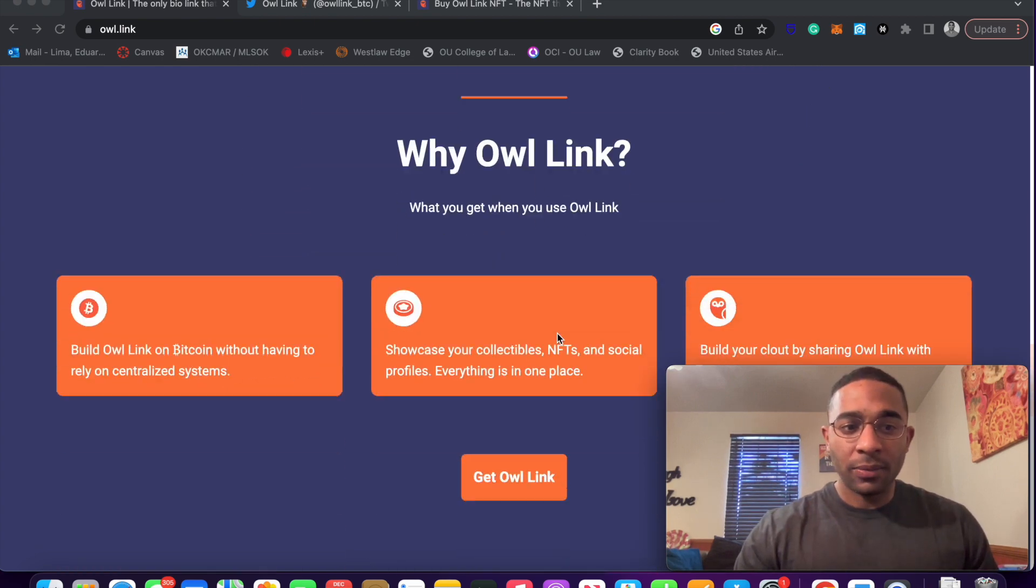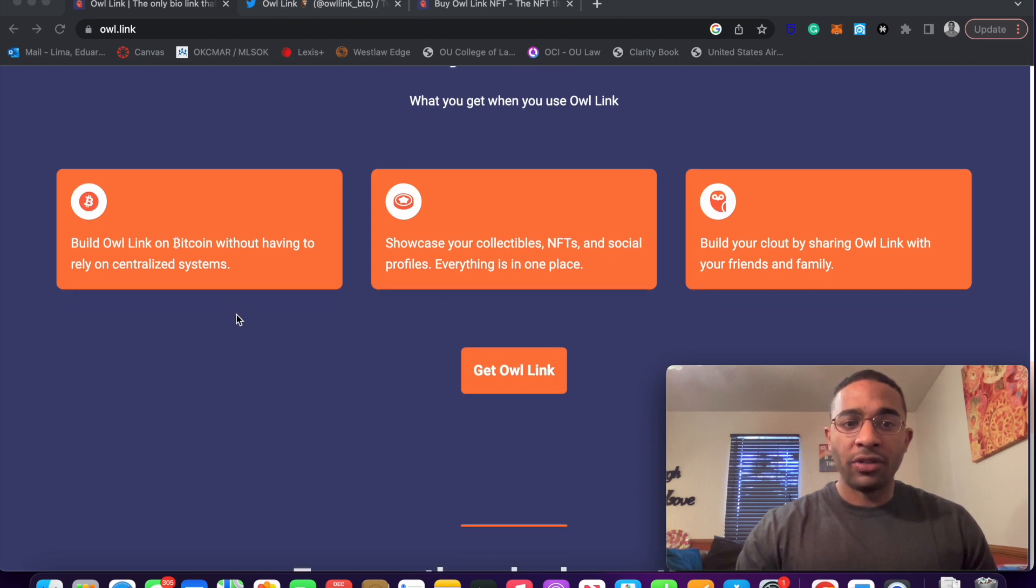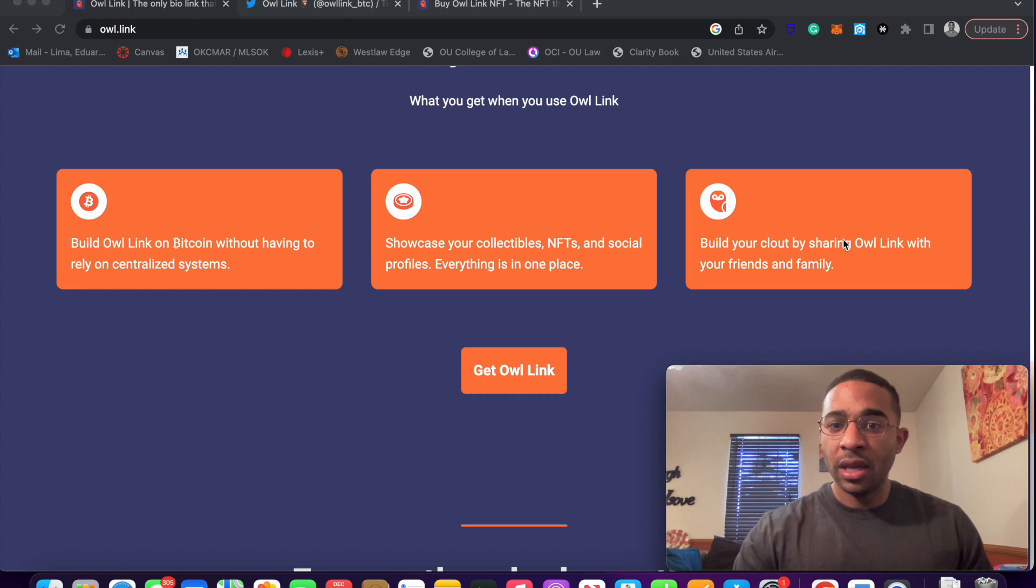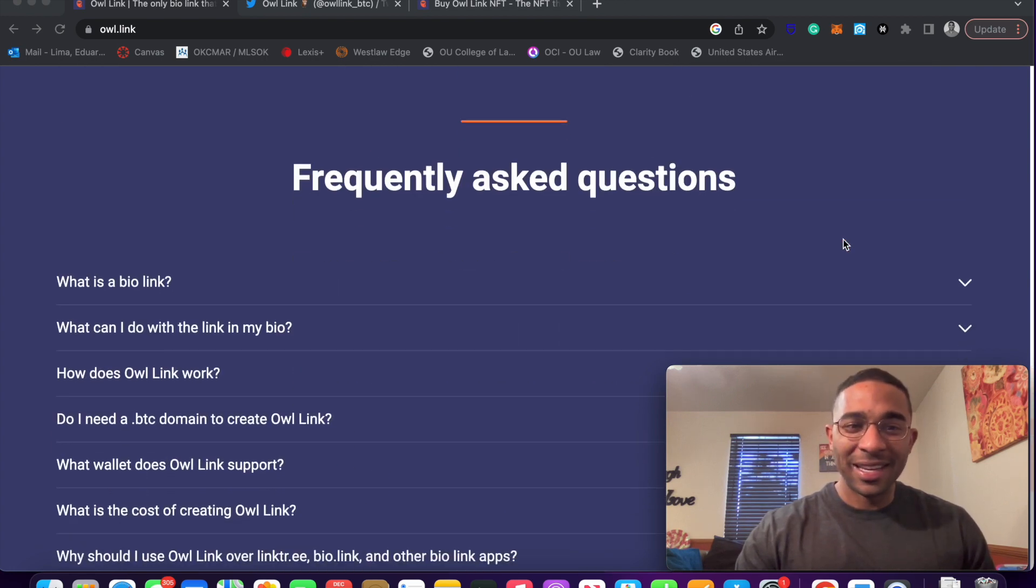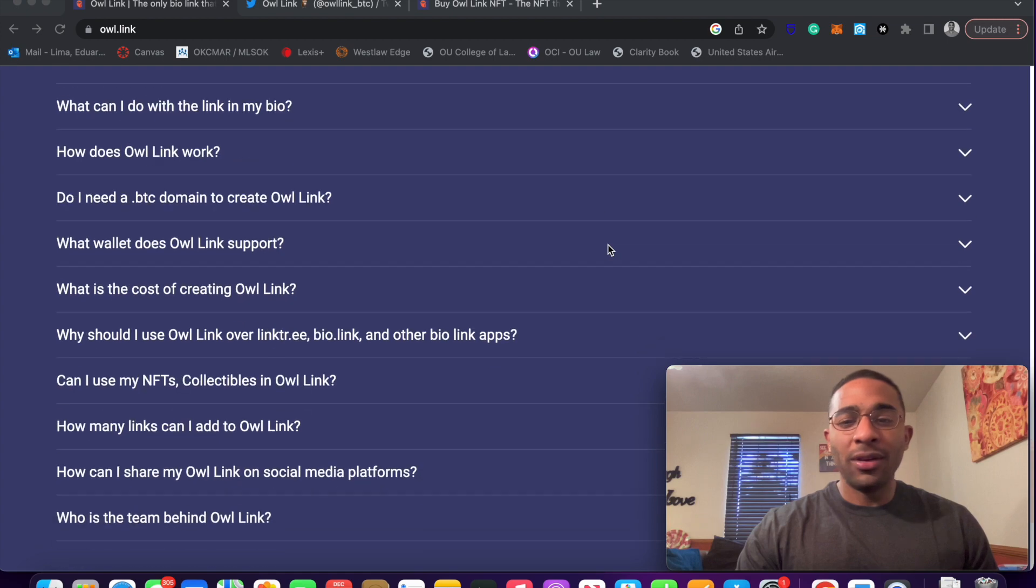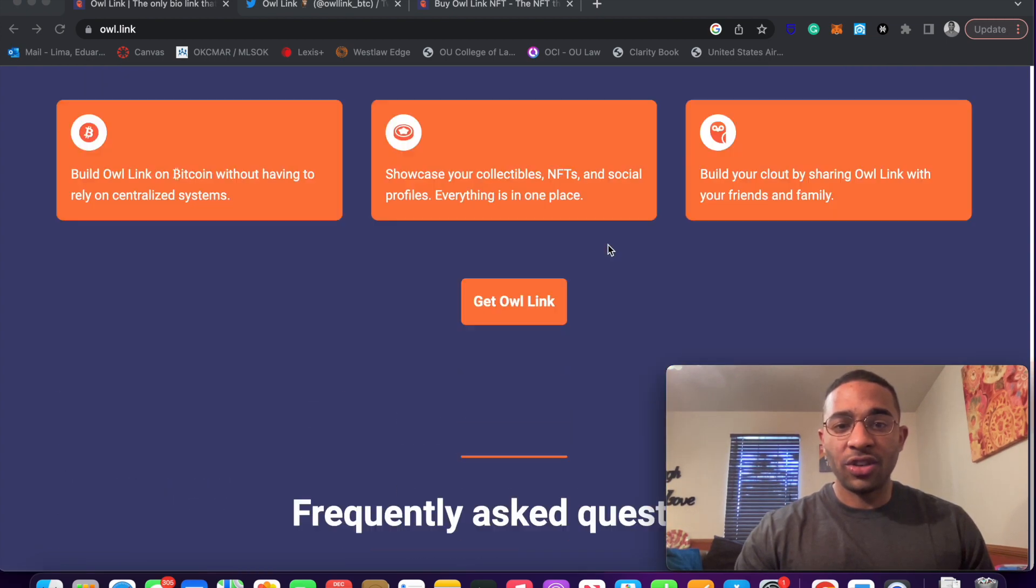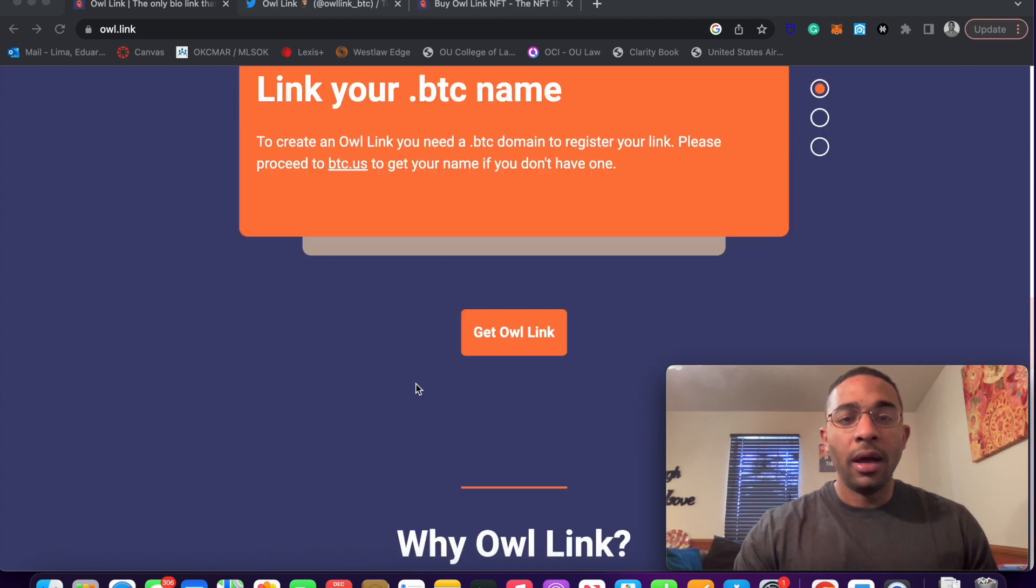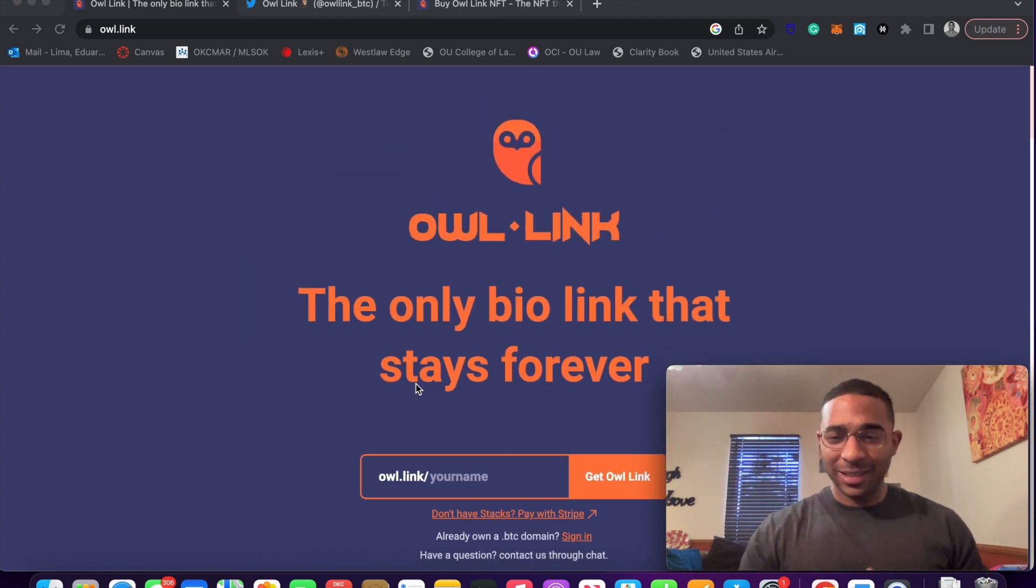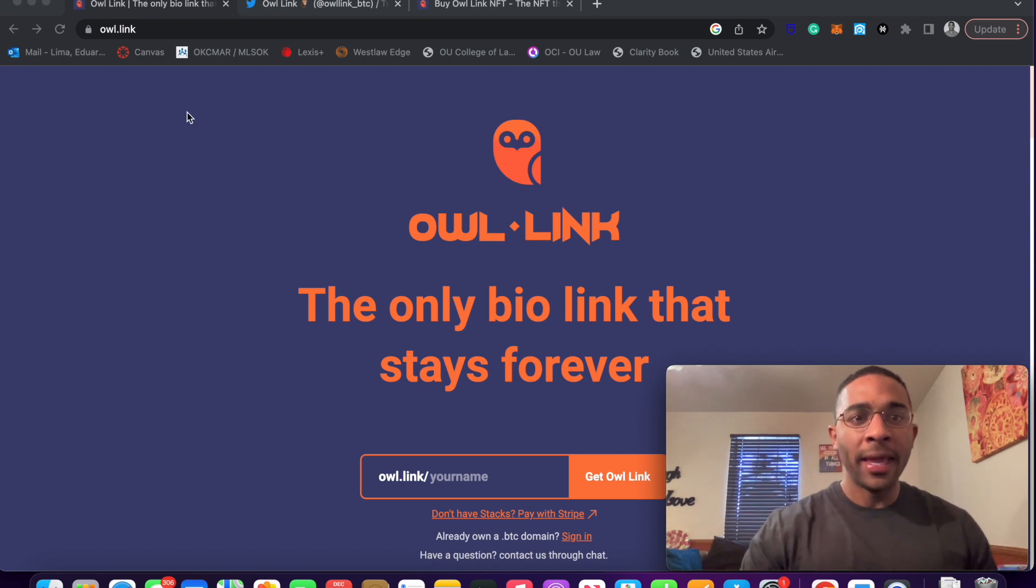Why owl link? Well, build on Bitcoin without having to rely on centralized systems. Showcase your NFTs and social profiles. Build your clout by sharing your owl link with friends and family. And my understanding, and I'm not going to get too much into detail, I encourage you guys to check out owl link, all their media profiles. But if owl link is successful, it can kind of serve as like a decentralized identity platform.